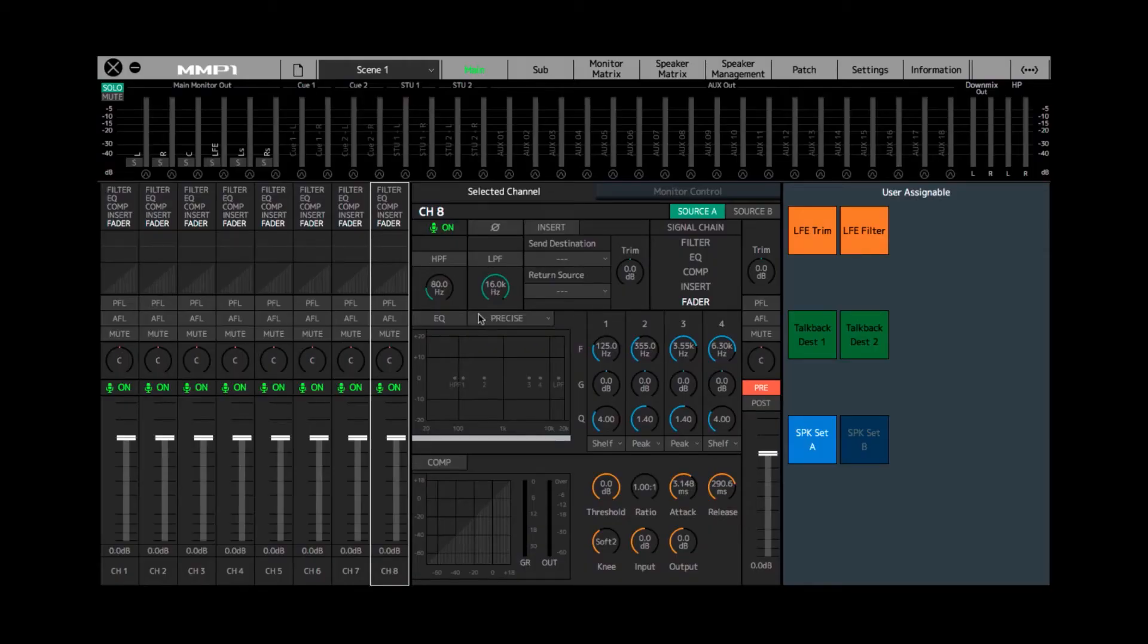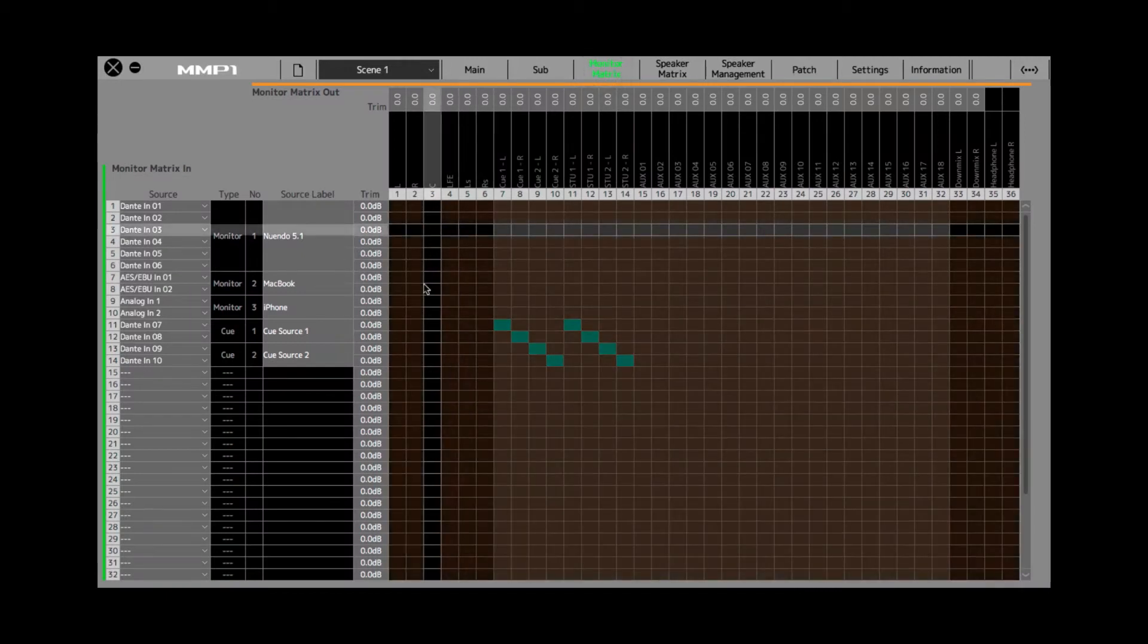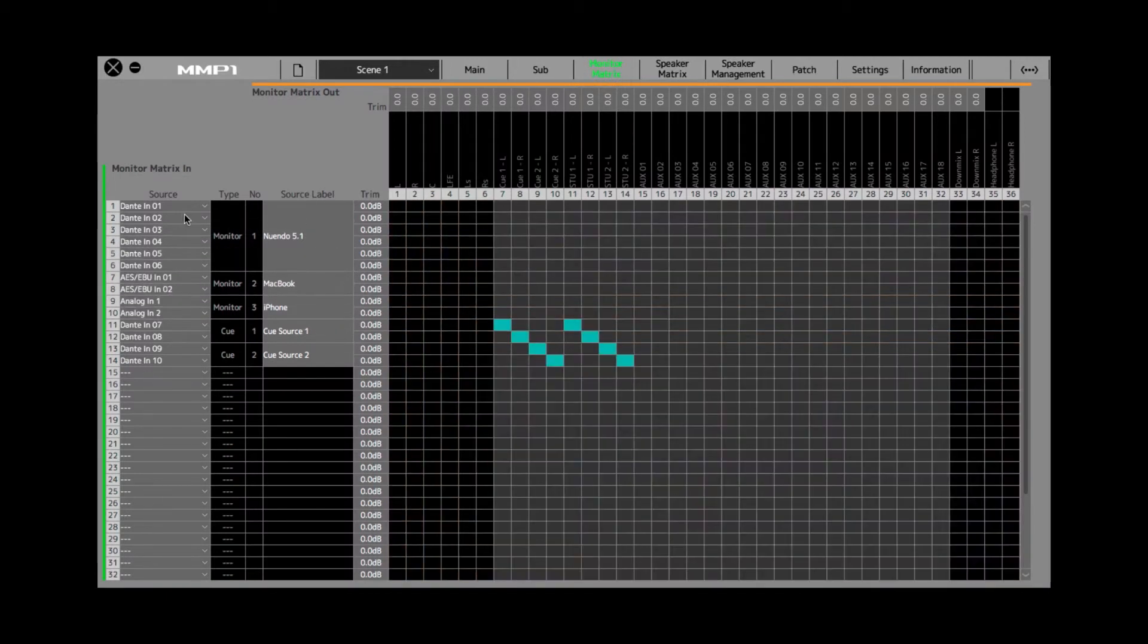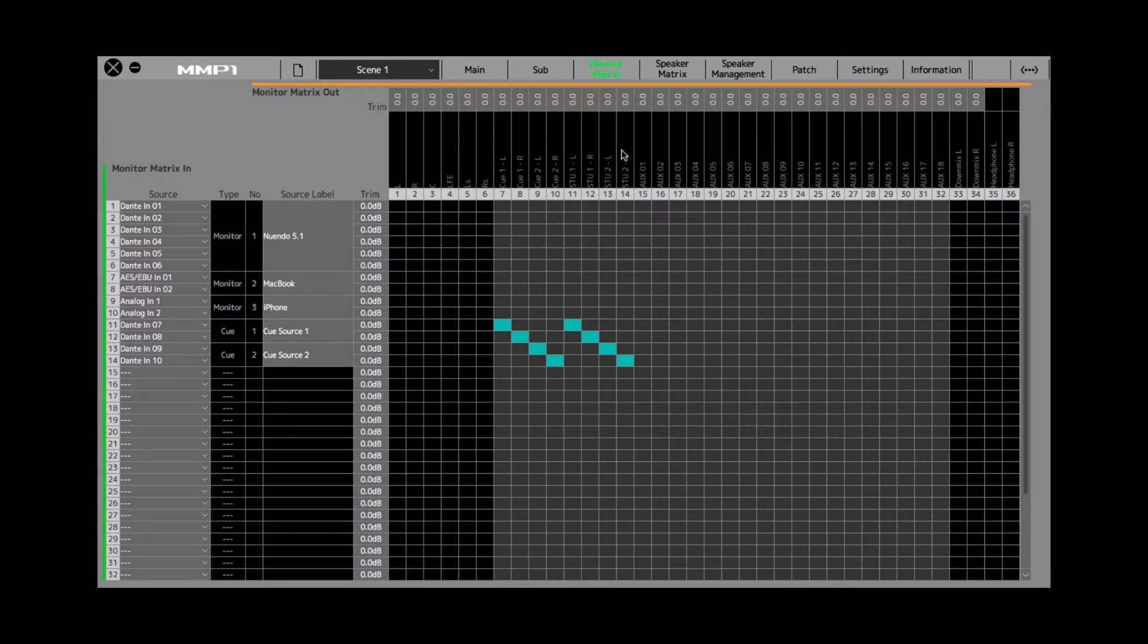But before we'll actually be able to hear these channel strips in the cue mix, we need to go to the monitor matrix tab. Now when you first get to the monitor matrix, you can see all the sources over here, the external monitor sources, including the cue sends, and then the outputs up here, the main monitor output, and then the two cue sends in this case, and two studio speaker sends in this configuration. There of course can be more.